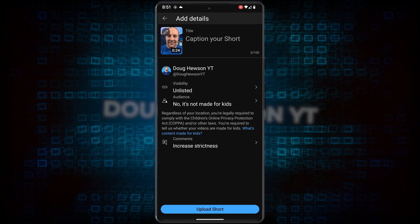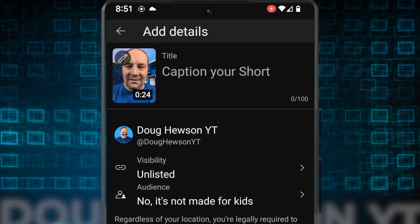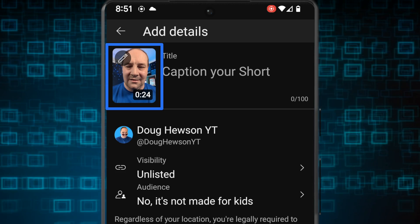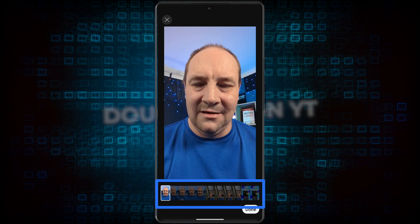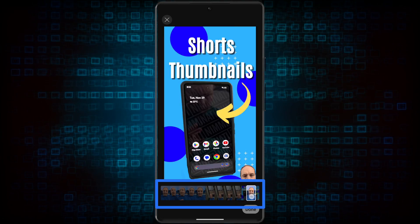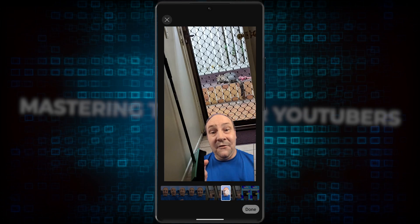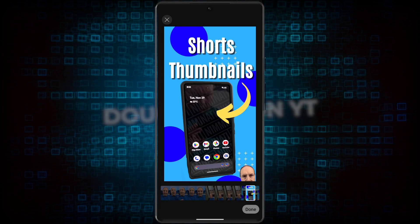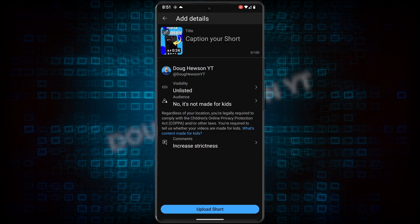Right here is where the preparation is rewarded. Before you type in the title of the short, click on the small preview thumbnail on the left hand side. You'll see the pencil icon — click that. At the bottom, you'll see a bar with the whole video. Drag that along to the end of the video where your custom thumbnail appears. Then click done.